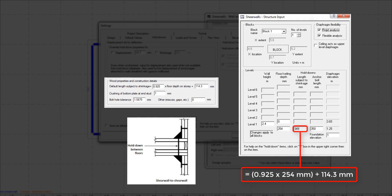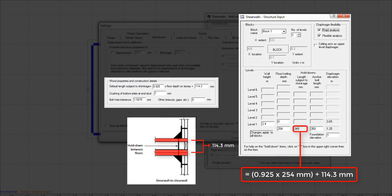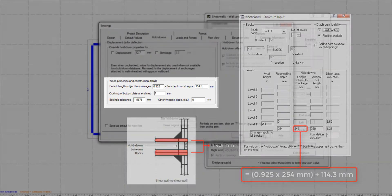As the default, it is 0.925 times the floor depth, plus 114.3 mm, which equals the depth of the bottom plate of the upper level wall plus the double top plates of the lower level wall.